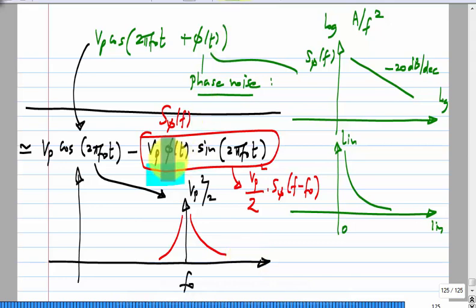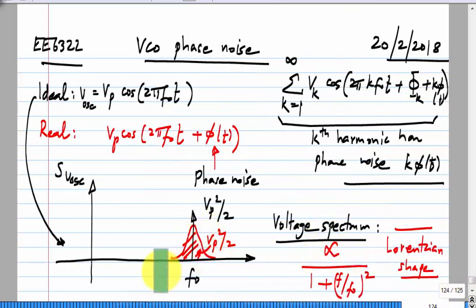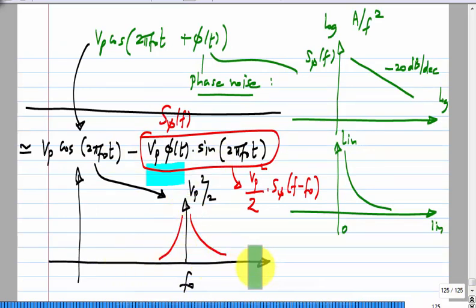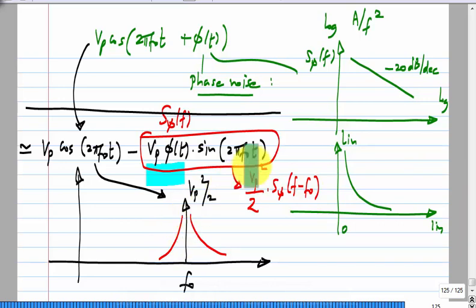This approximation is valid only for small phi. Close to zero frequency, the spectral density becomes very large, so the approximation breaks down. We know the voltage spectrum cannot have an integral going to infinity — the impulse integrates to a finite value of Vp² / 2, but the red skirt part would have infinite integral. The problem is the approximation: we set cos(phi) = 1 and sin(phi) = phi, which is only true away from F_naught where phi is small.